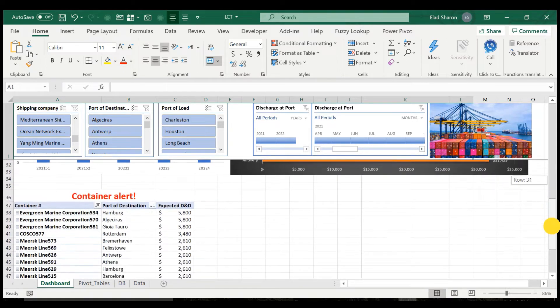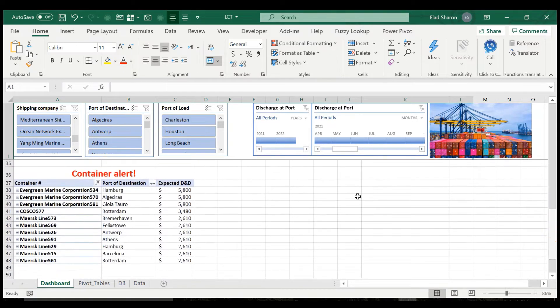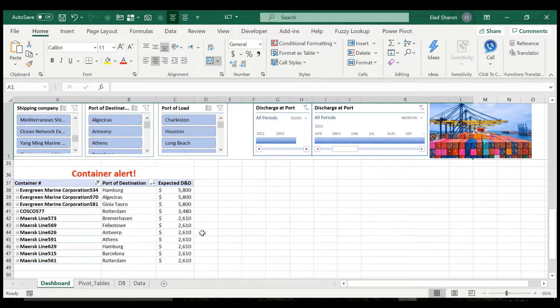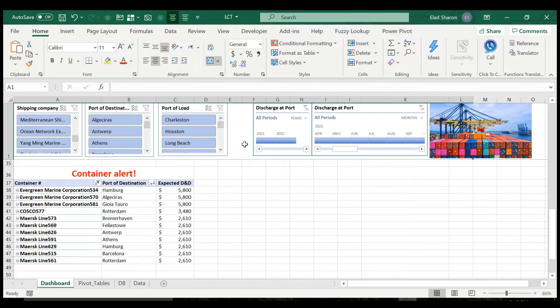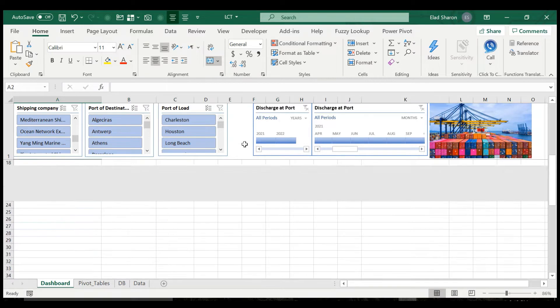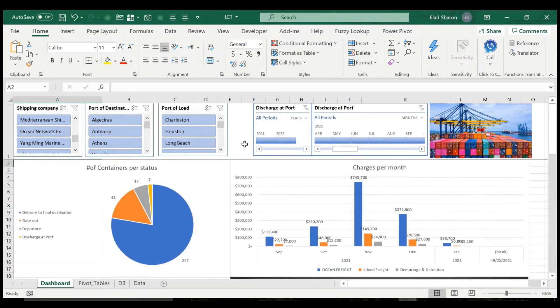And on the bottom, I have a container alert. This is really supposed to be useful for logistic managers, because that can show them which are the hottest containers, the ones that they need to offload immediately and return to the shipping companies. So this is the dashboard itself.